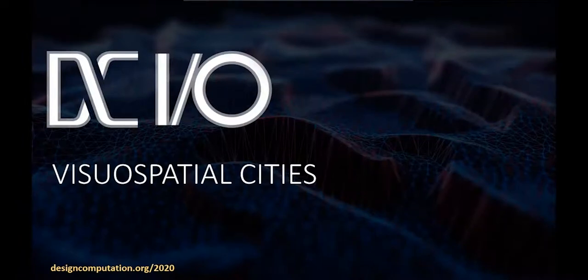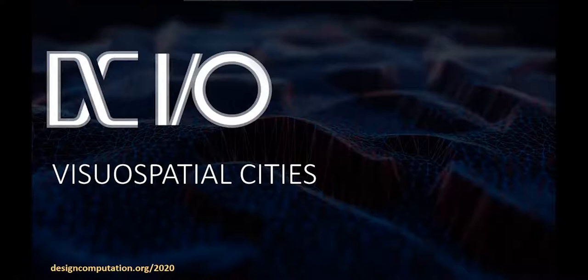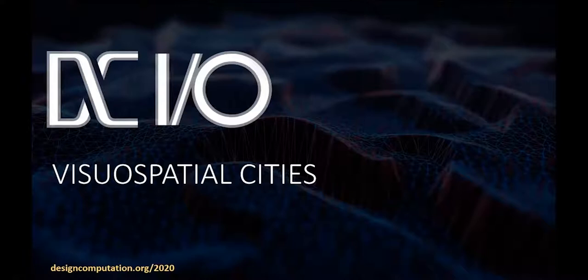Greetings, everyone. My name is Piyush Prajapati. I'm an architect and computational urban designer currently working in Dubai. It is an absolute pleasure to be able to share my thoughts and research on visual spatial cities on this platform today.